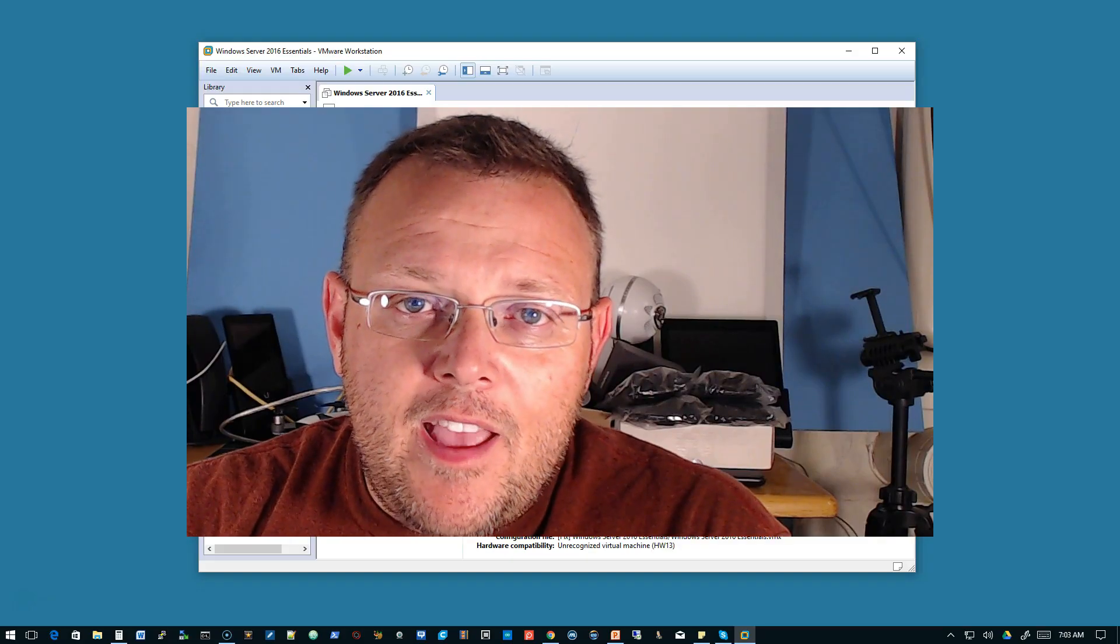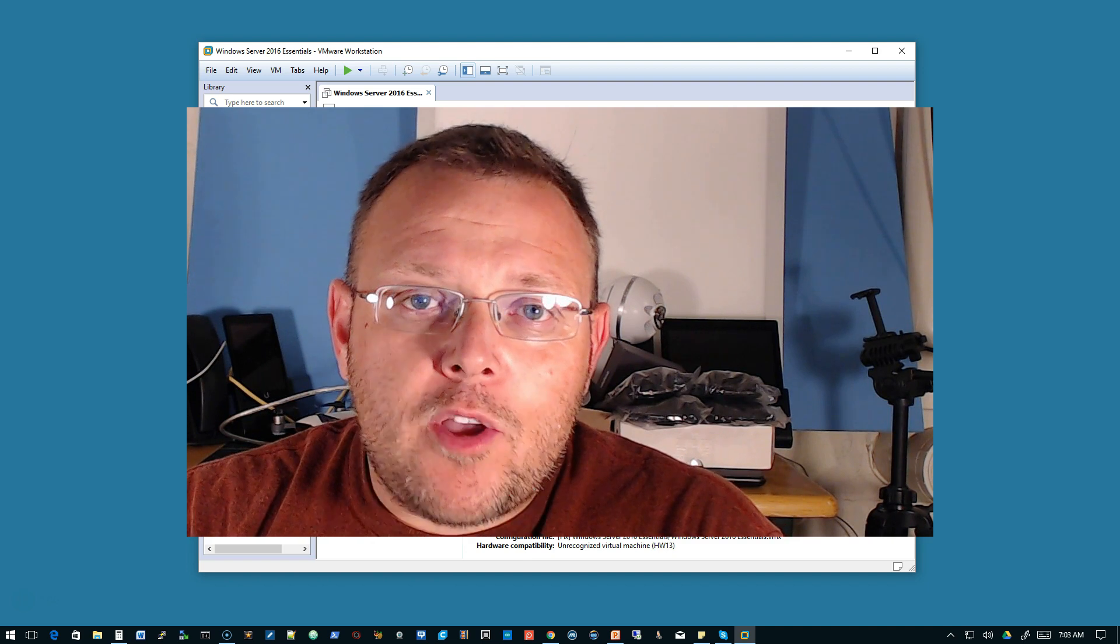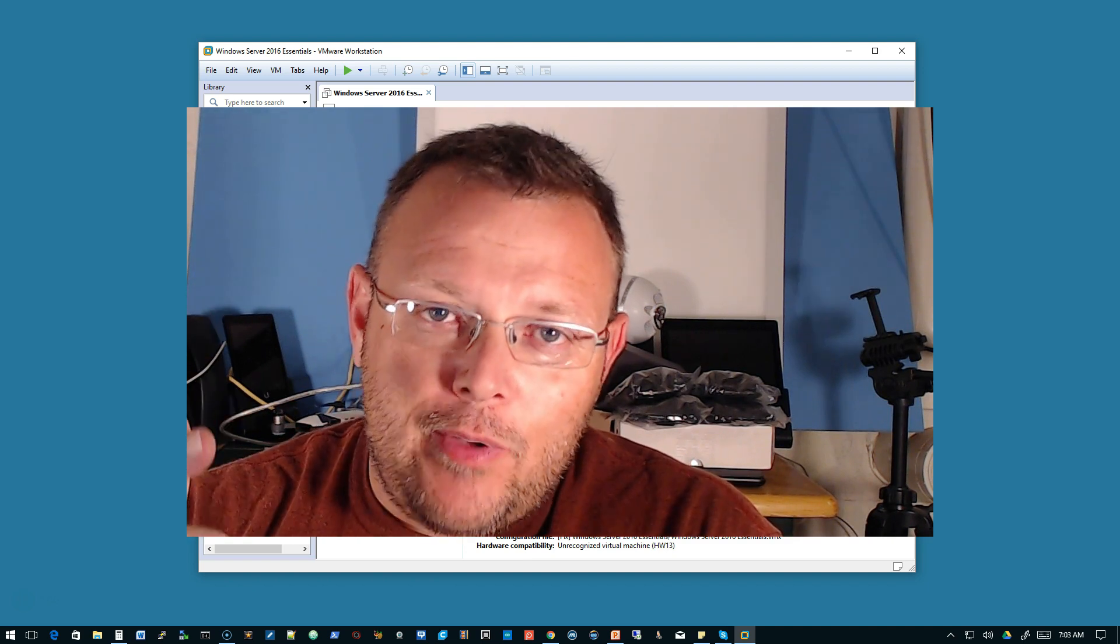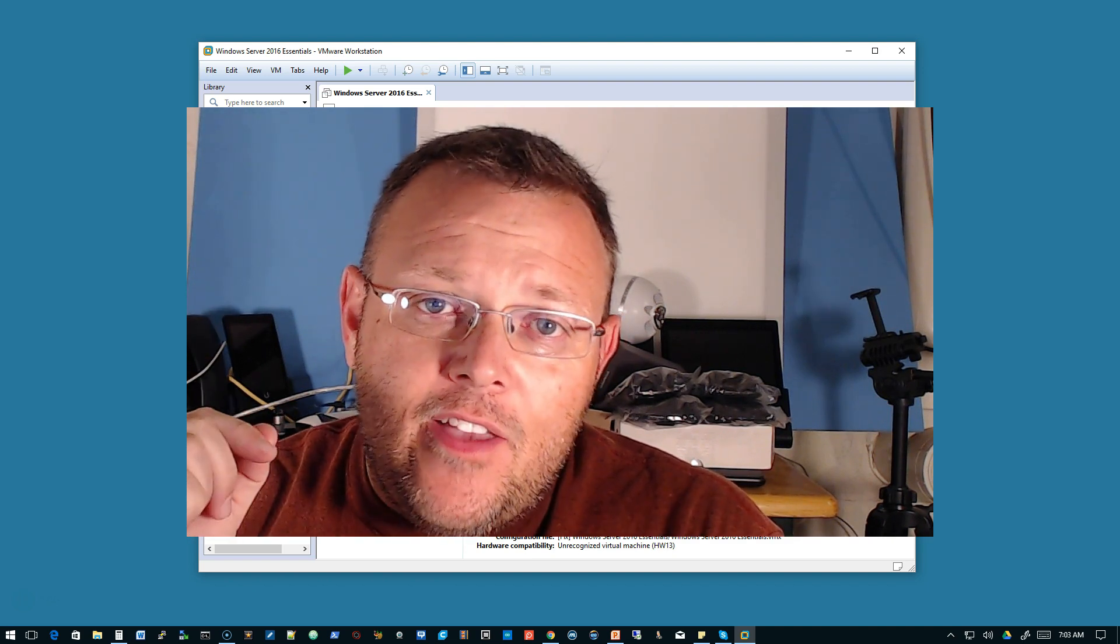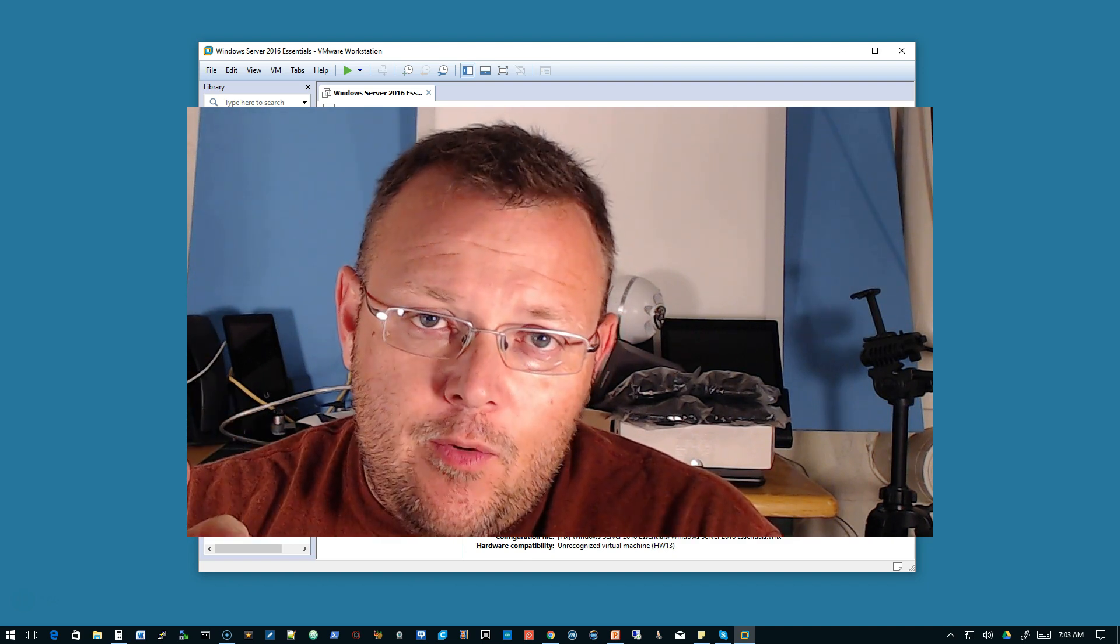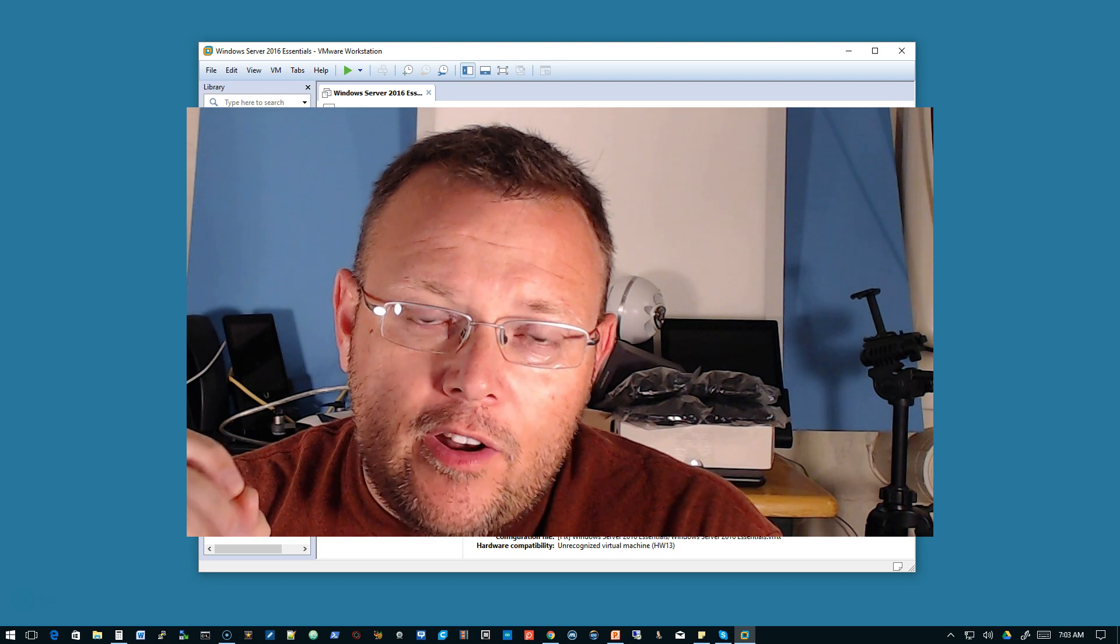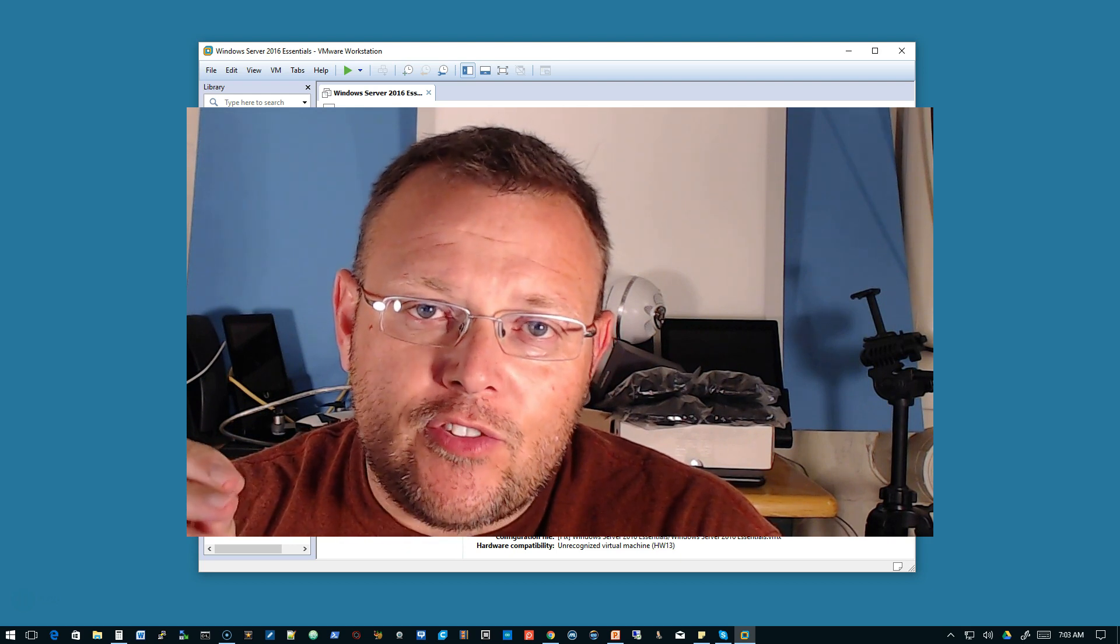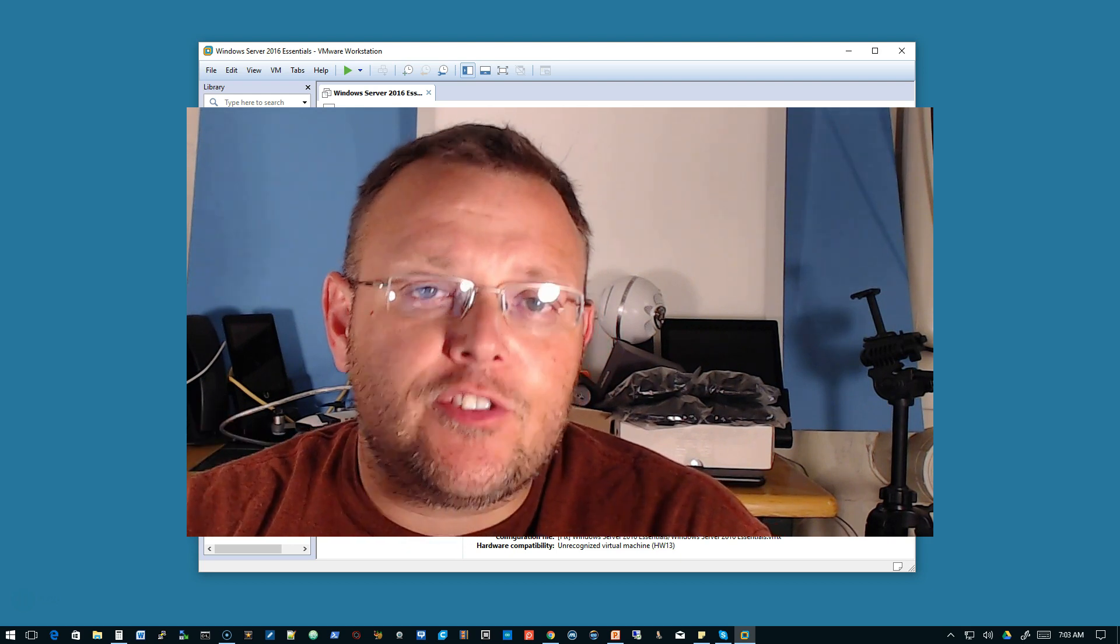Hi, I'm Willie and welcome to my channel. Thank you for being here. In this video, we are going to install Windows Server 2016 Essentials.